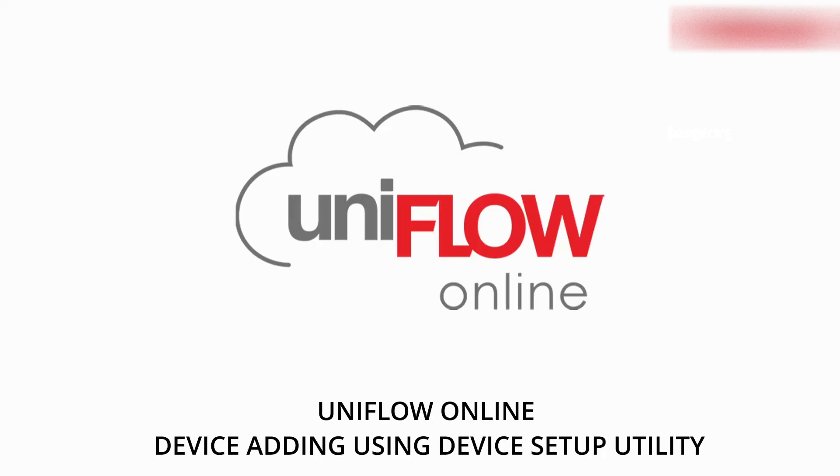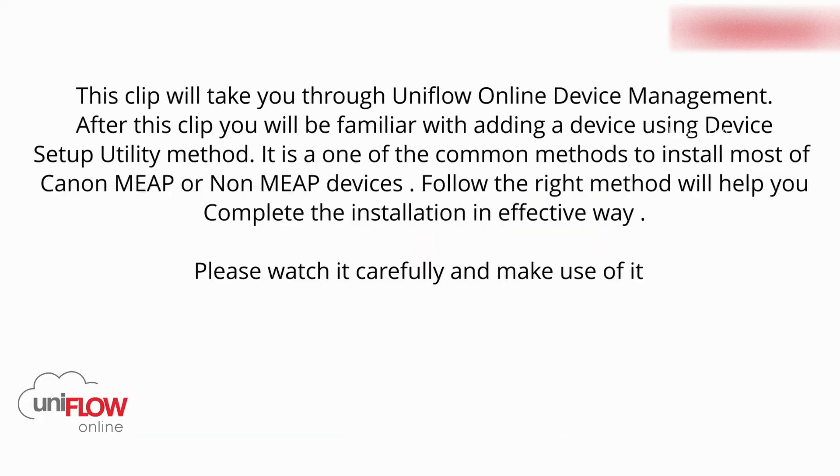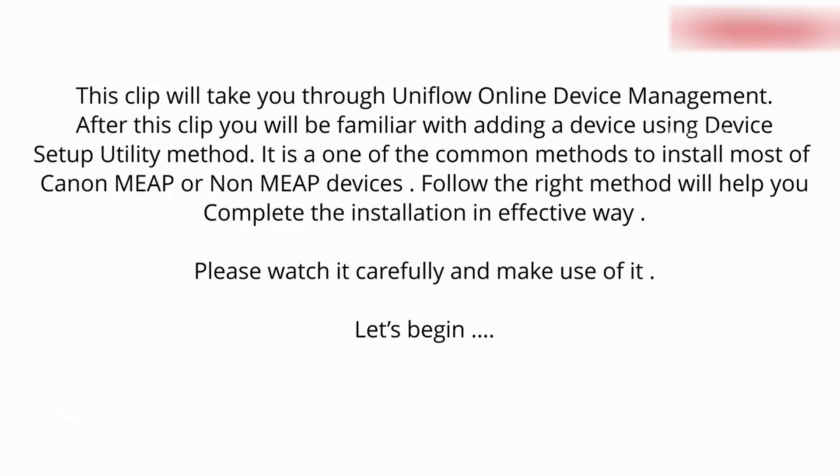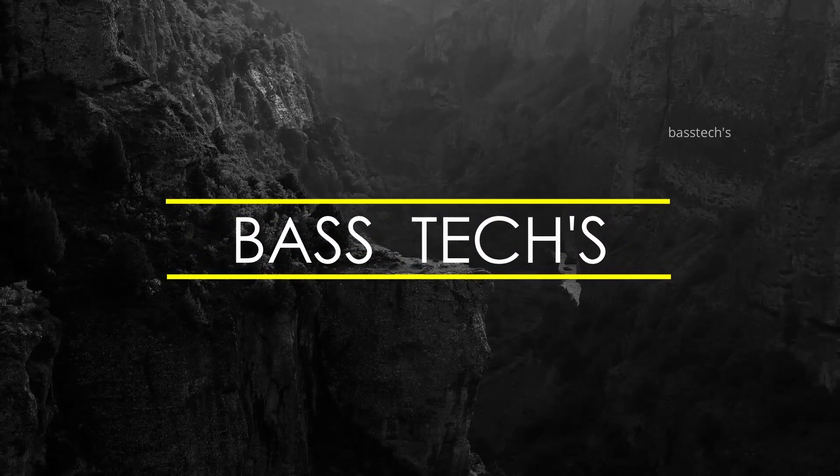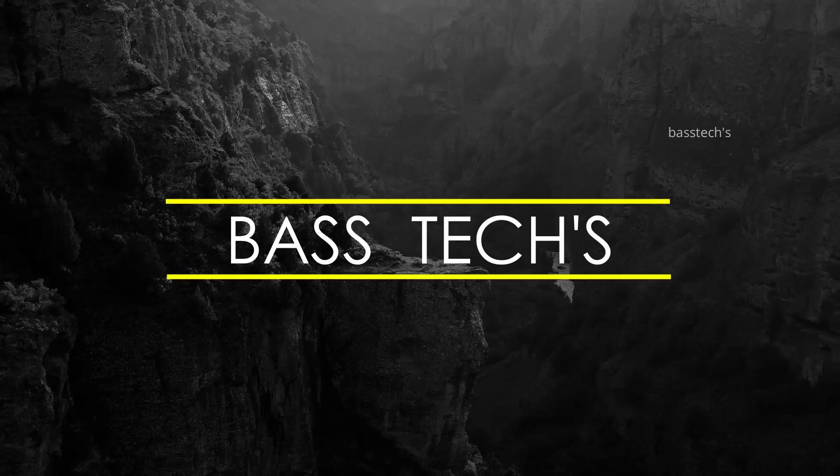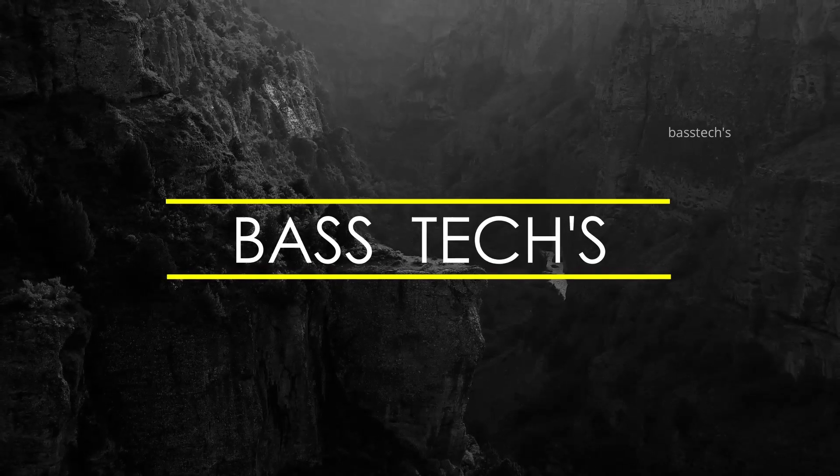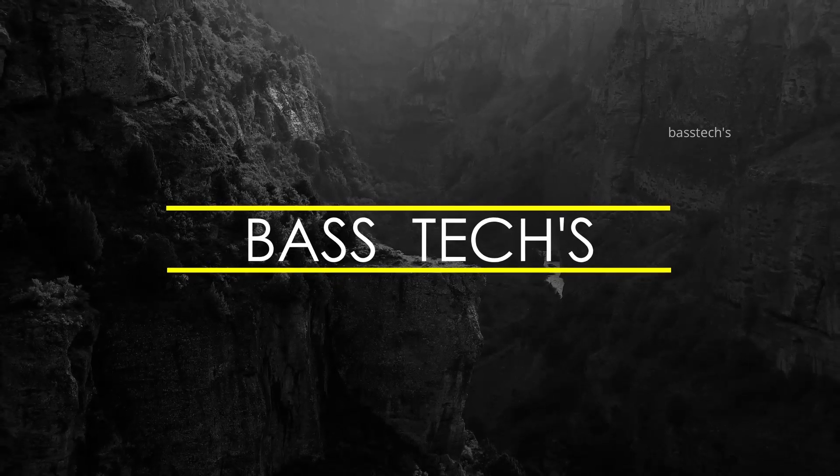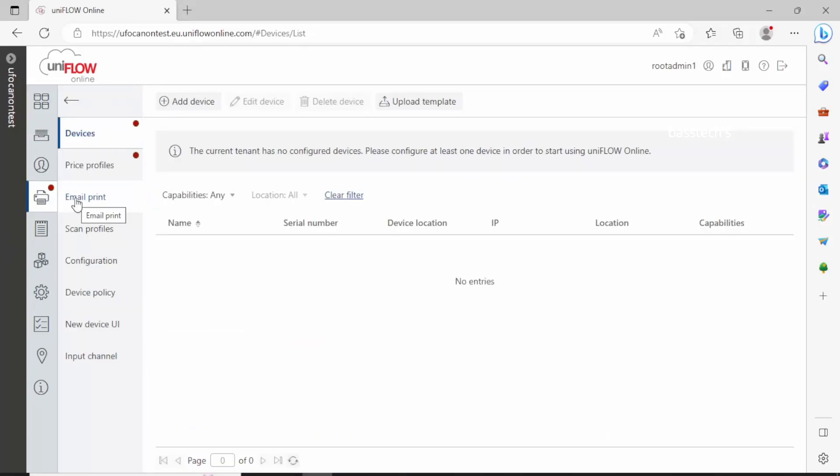Hello everyone, welcome to another session. Today we are going to have a look at how to add a device in any flow online. Let's begin. In any flow online, it is necessary to add printing devices so that you can start working on this.